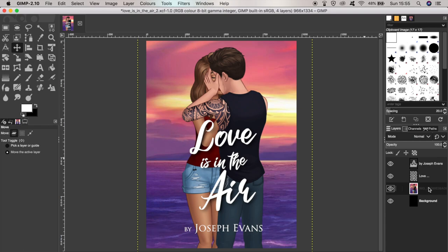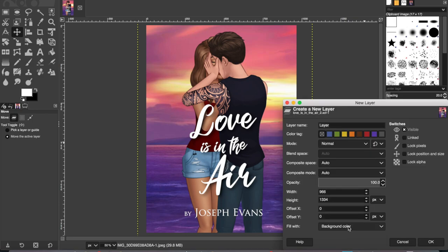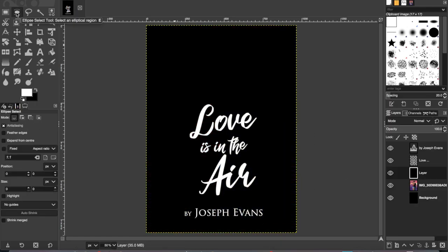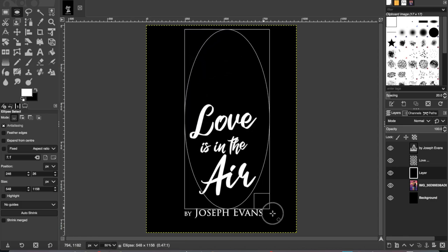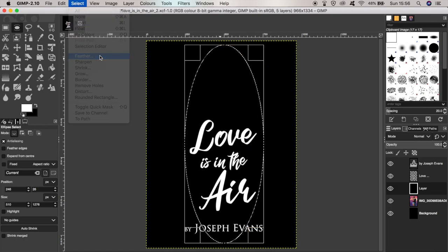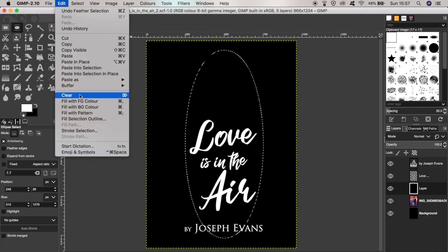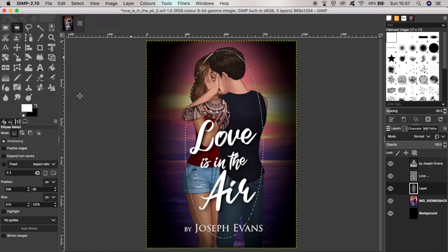To make the characters really stand out as the focal point of the cover, I can create a vignette that will make the surrounding scene a little bit darker. To do that, I create a new layer using the new layer button at the bottom of the layers panel and click on background colour — making sure the background colour is black — then click OK. I select the ellipse tool and drag an oval roughly around the area where my characters are, then go to the Select menu, click Feather, and feather the selection by about 300 pixels. Then I go to the Edit menu, select Clear, and it clears a feathered oval from the black to reveal our characters.